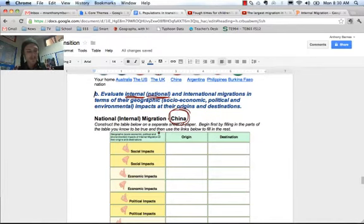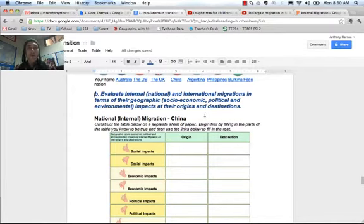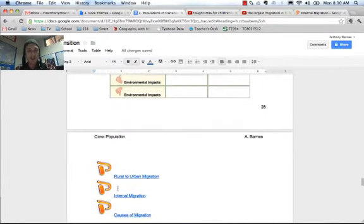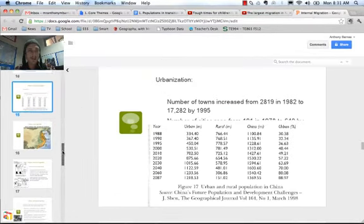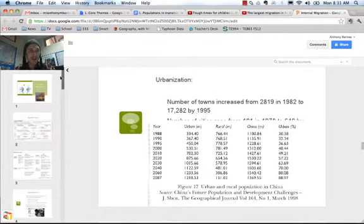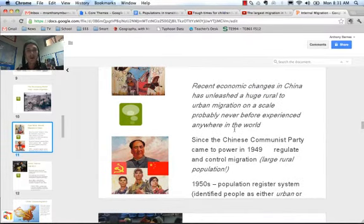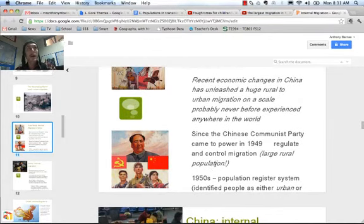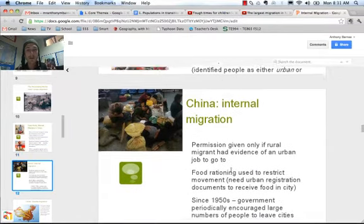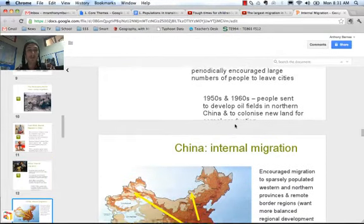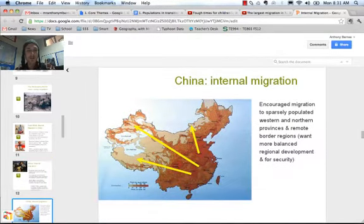What happened in China is people were moving from urban areas to rural areas, as noted in this internal migration PowerPoint. That was because of Mao Zedong's Cultural Revolution. He wanted to regulate and control migration — spread people out better in the country. In the 1950s, he moved people into the rural areas, and that was the main internal migration.